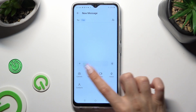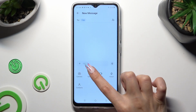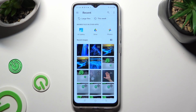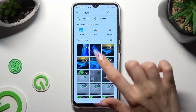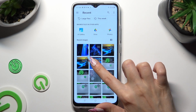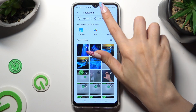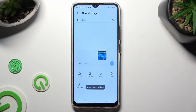Then click on the gallery section and hold the photo that you wish to add. After that, click on select at the top right corner. As you can see, my picture was successfully added to the text message.